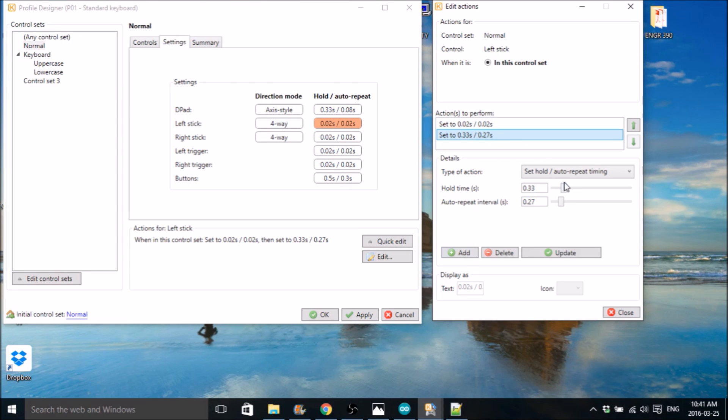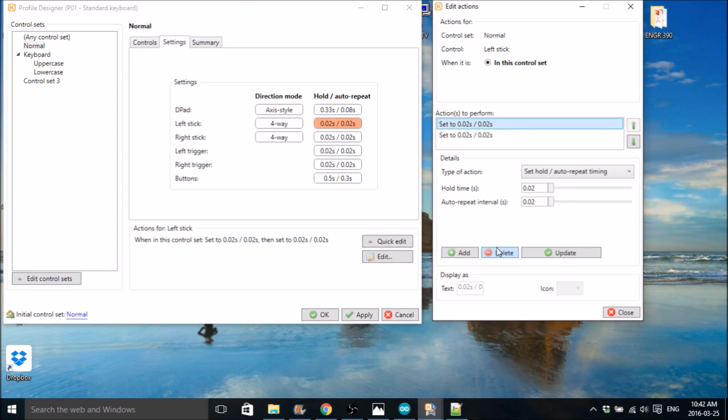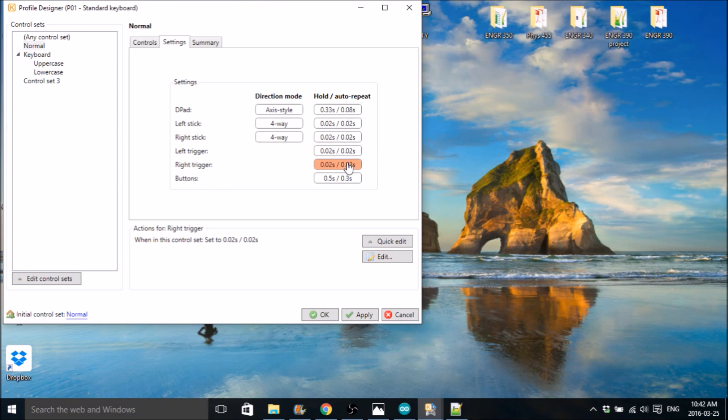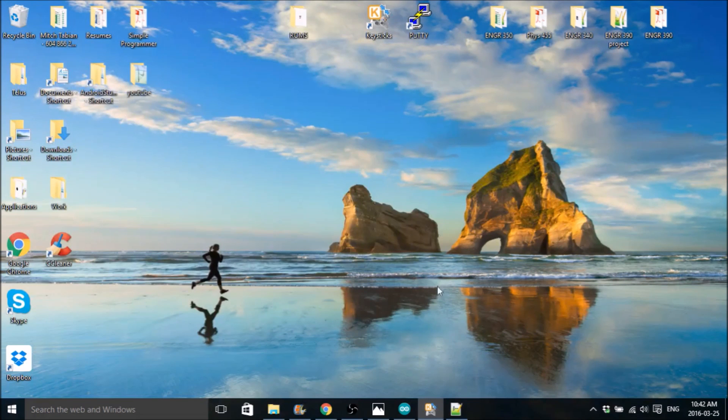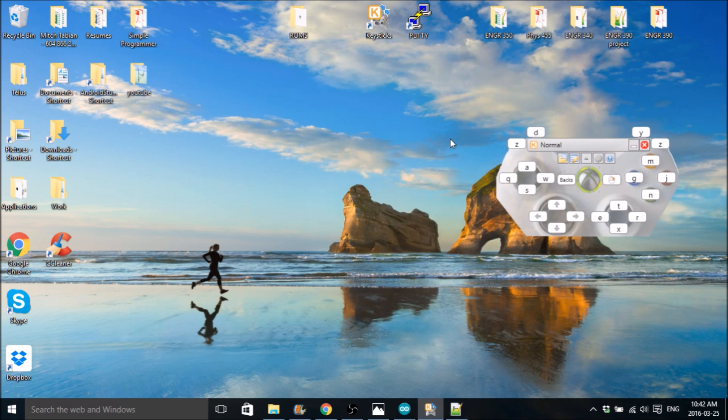So basically what you want to do is take these, reduce them to as low as possible, which is 0.02, hit add, and then remove all of the leftover ones and hit close. And you've got to do that for these four right here. When that's done, hit apply, okay, and you should be good to go for Keysticks anyway.